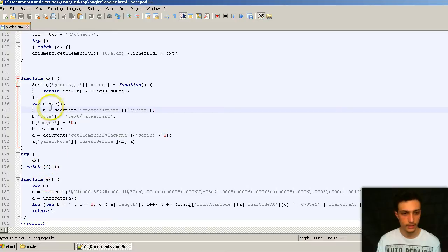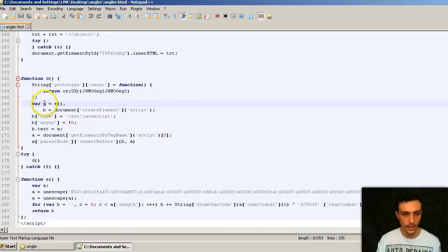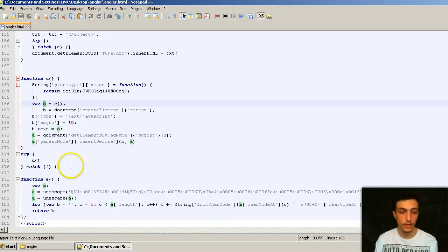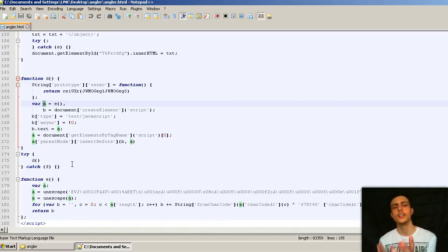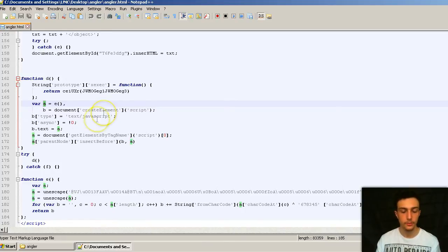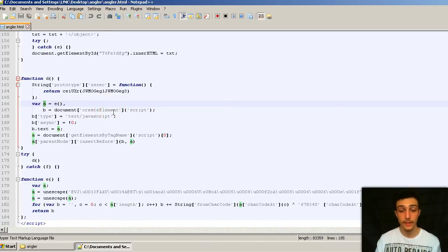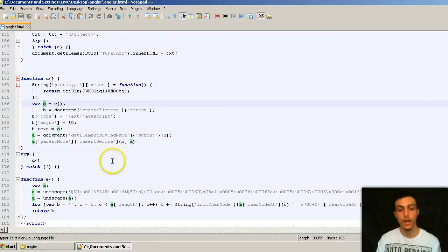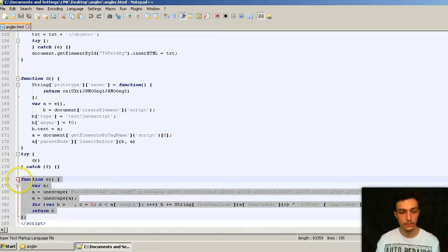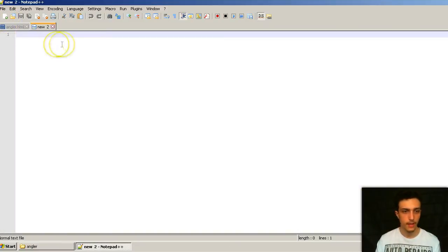It will always be obfuscated for detection from antiviruses. It tries to sort of randomize and make sure that it's not always the same. Sort of like polymorphism, that's what the word I was looking for there. But basically what we've got here is function D first of all sort of sets up a script. And then we see here, we can see E, function E is becoming variable A. B here is document create element script. And then in B text is A.